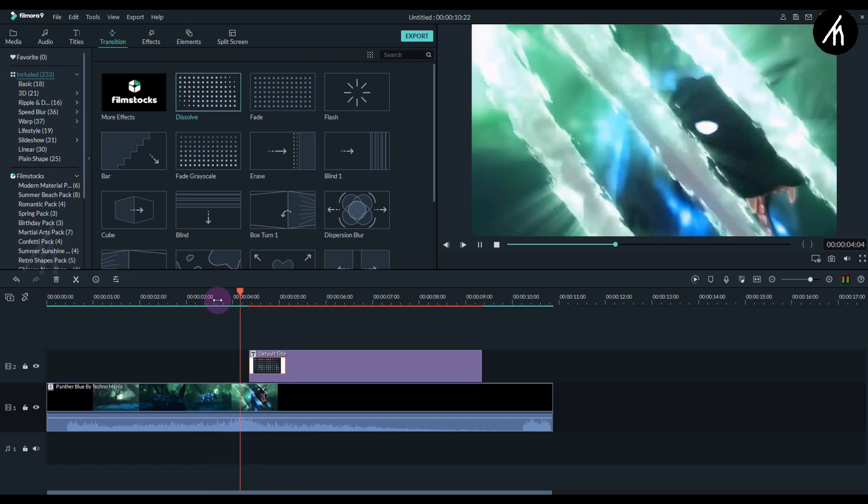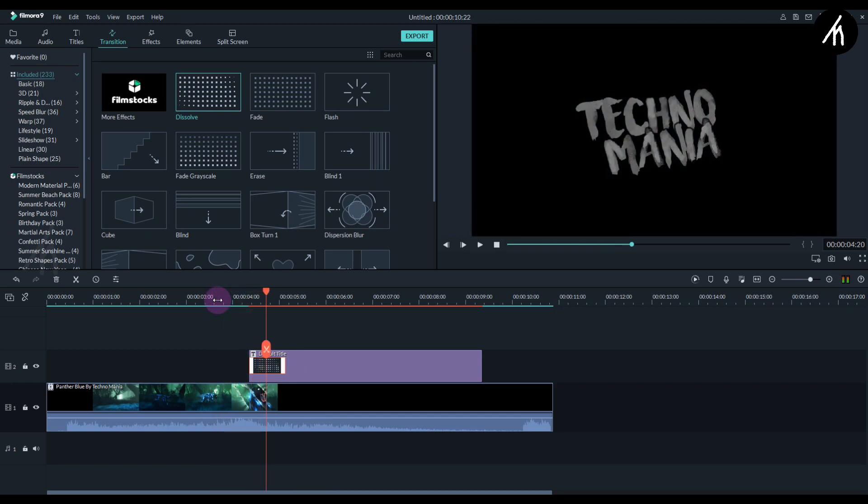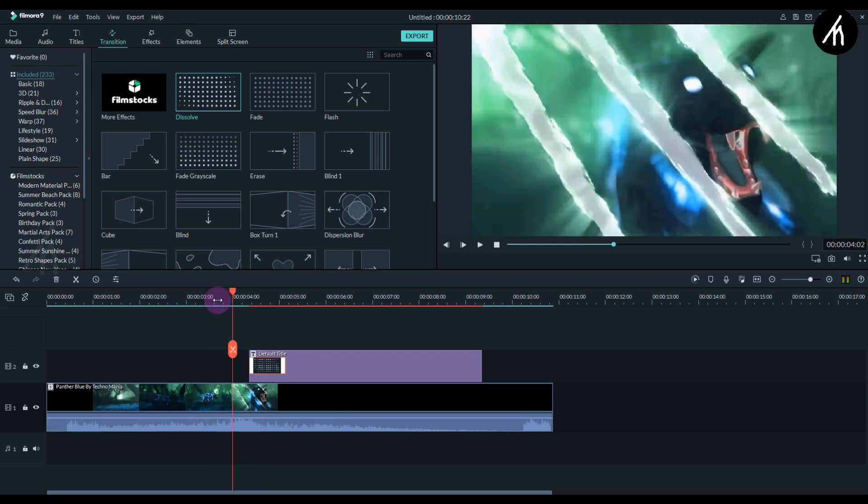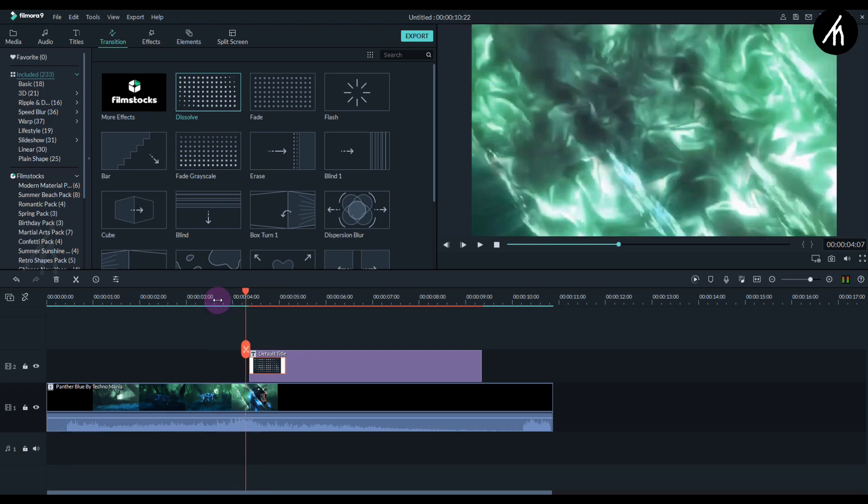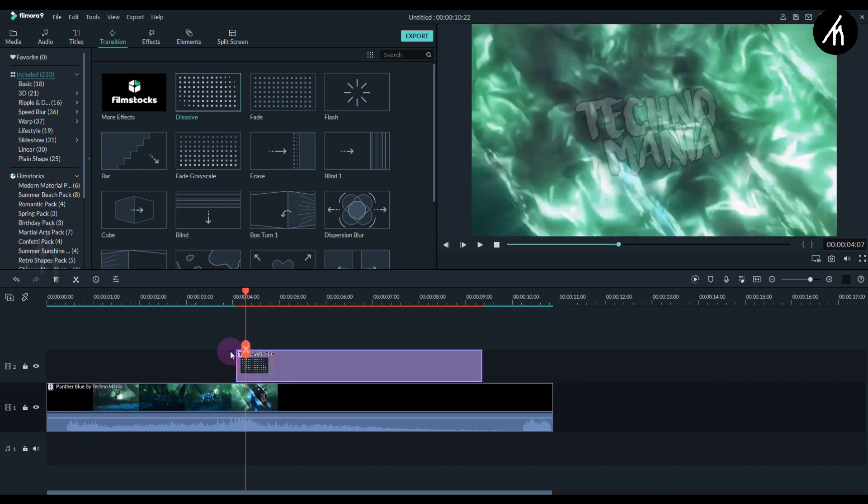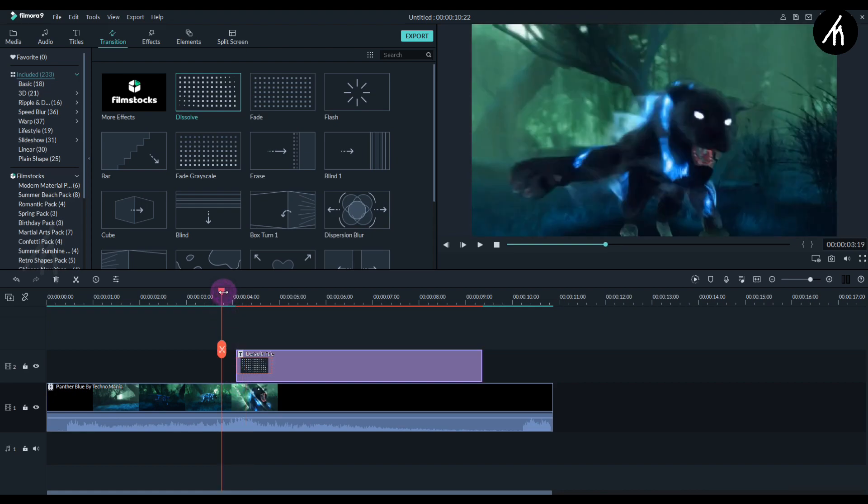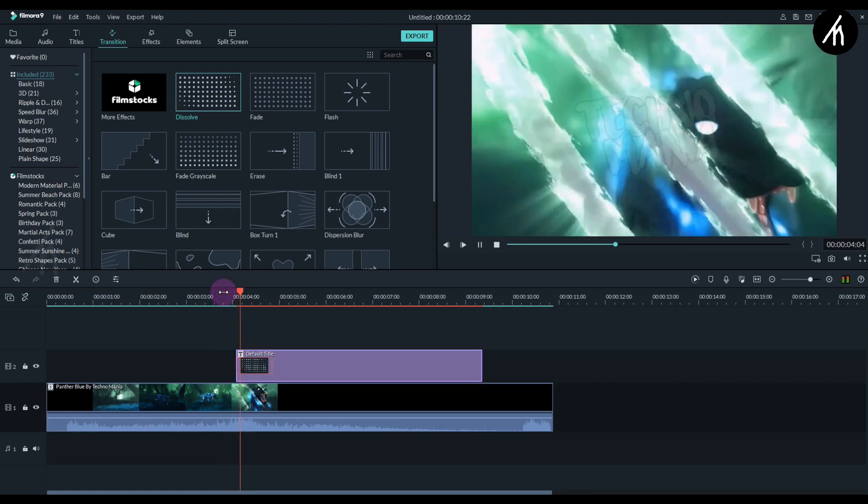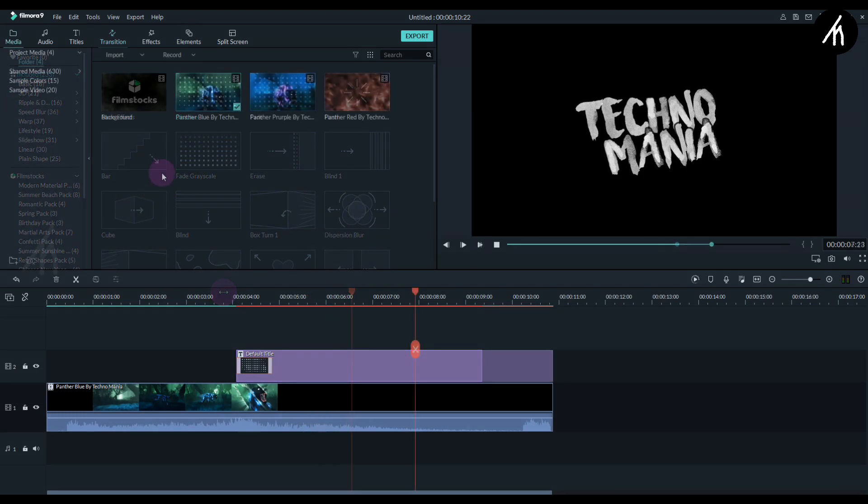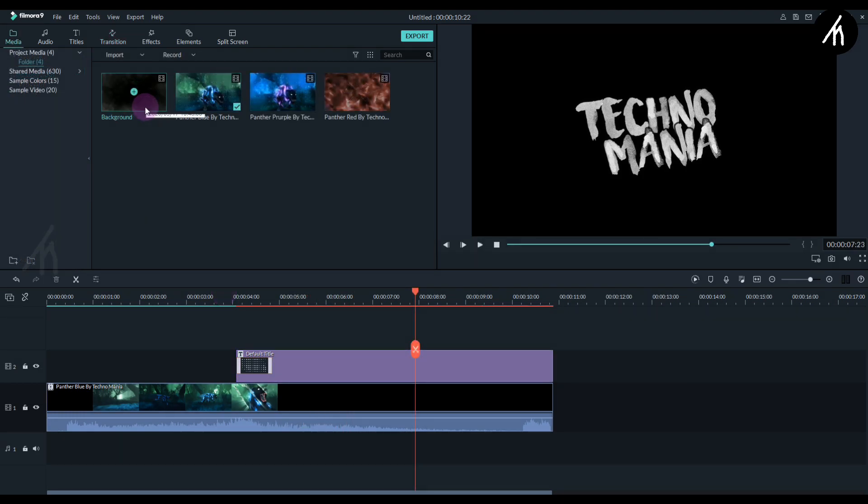Let's see if it looks good. I think I should drag it a little forward. Like I said before, you have to adjust it according to your preference. Once you think it's okay, take this background video.